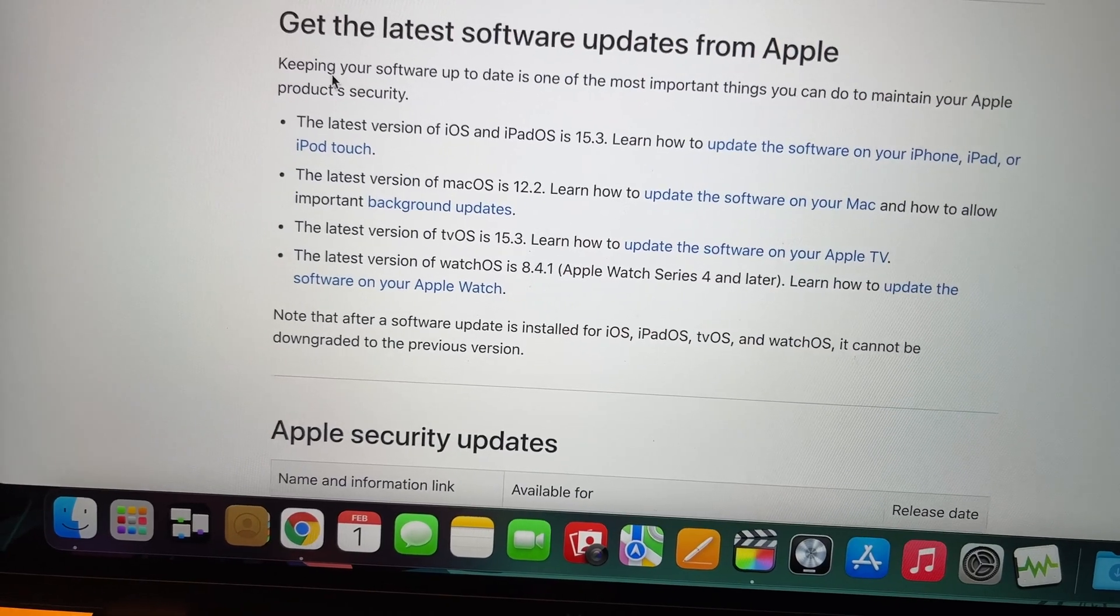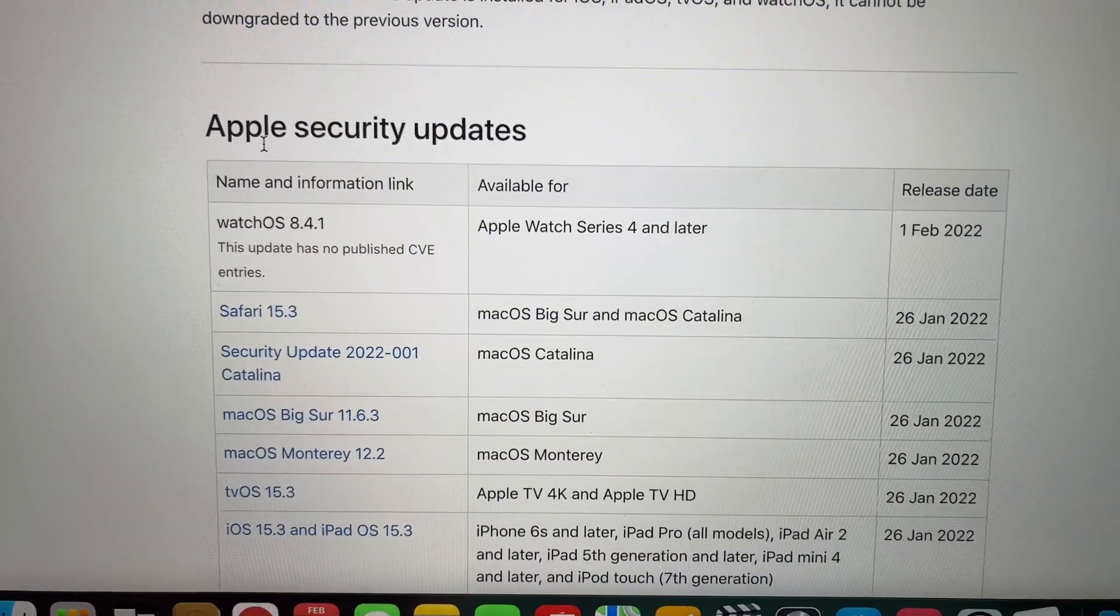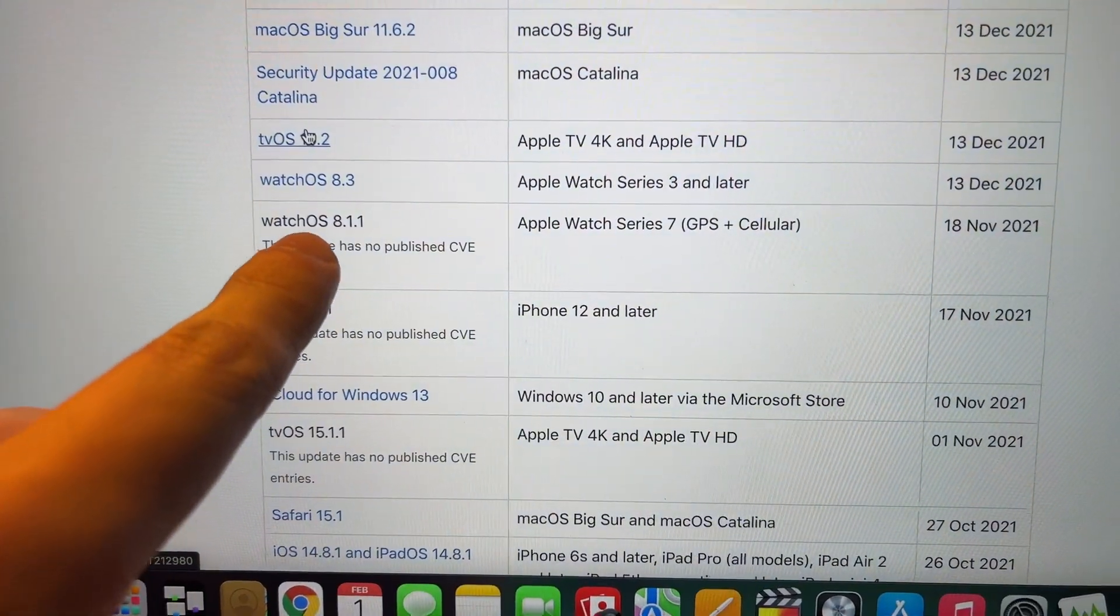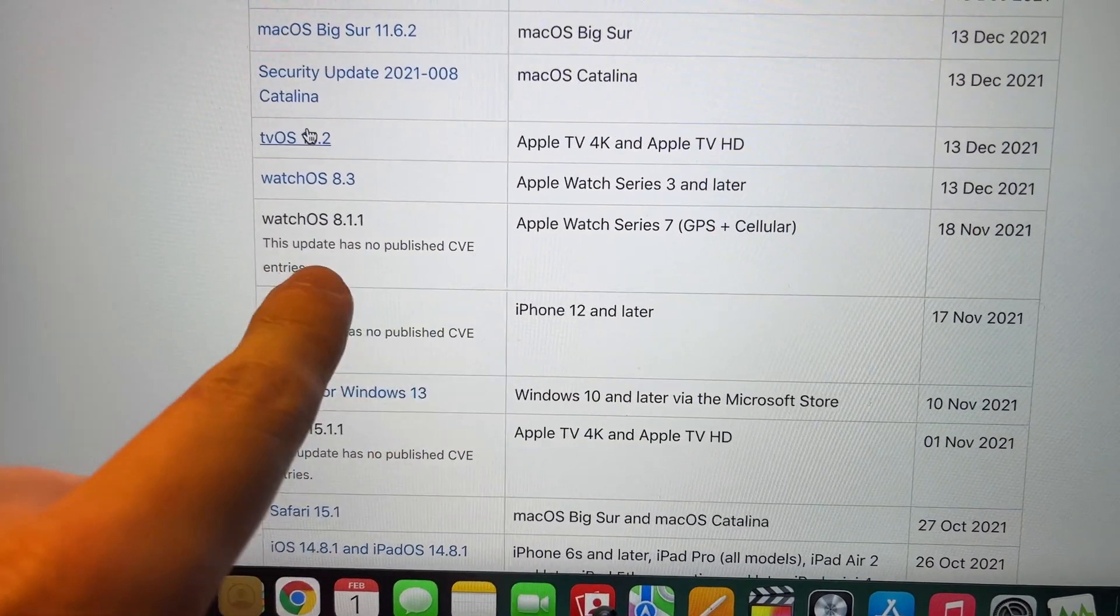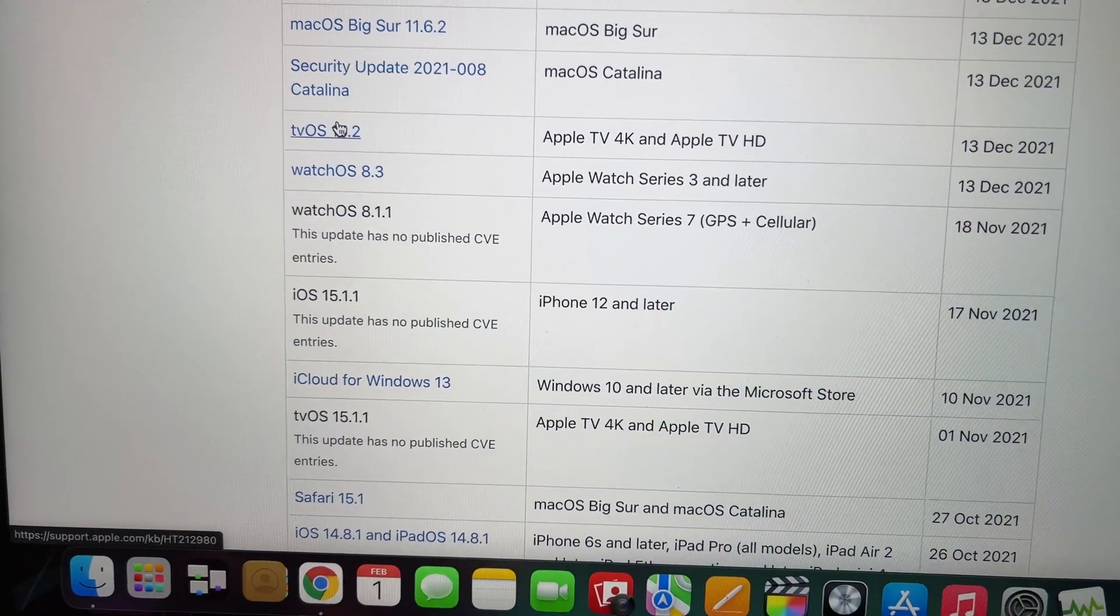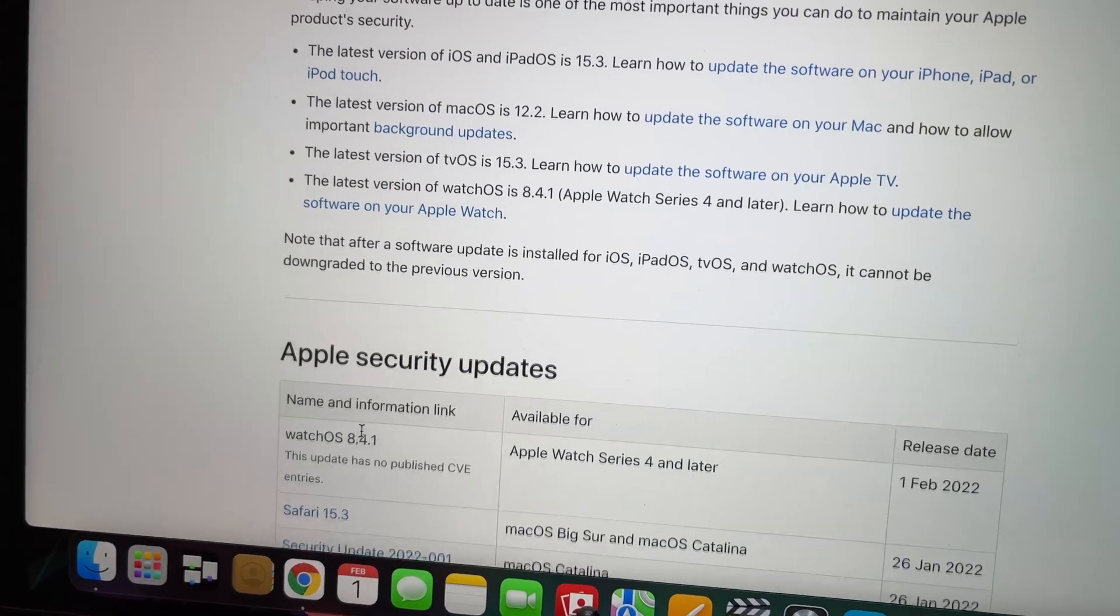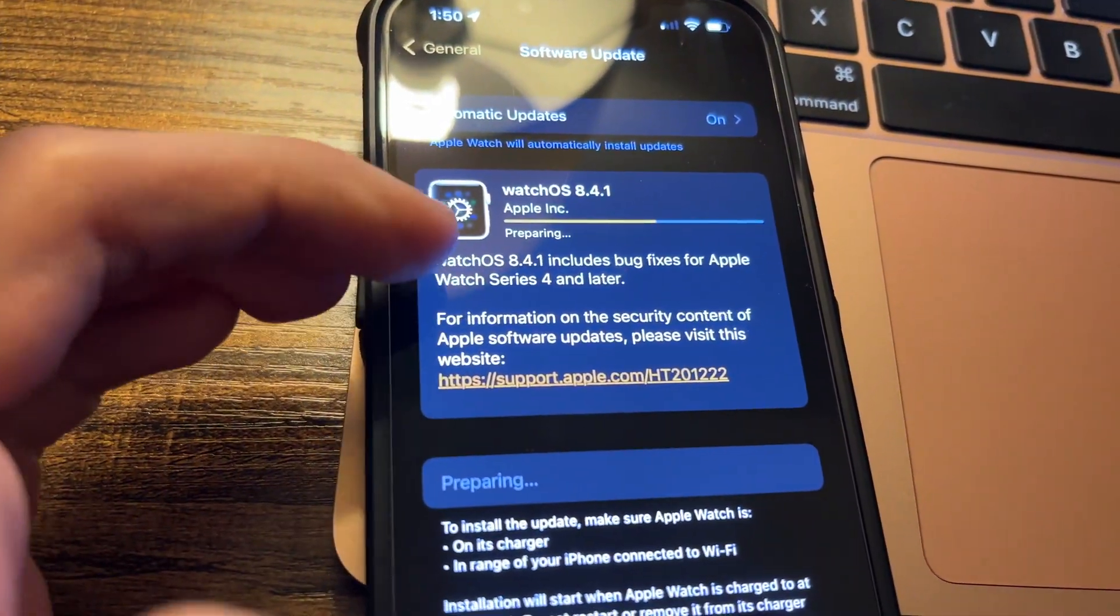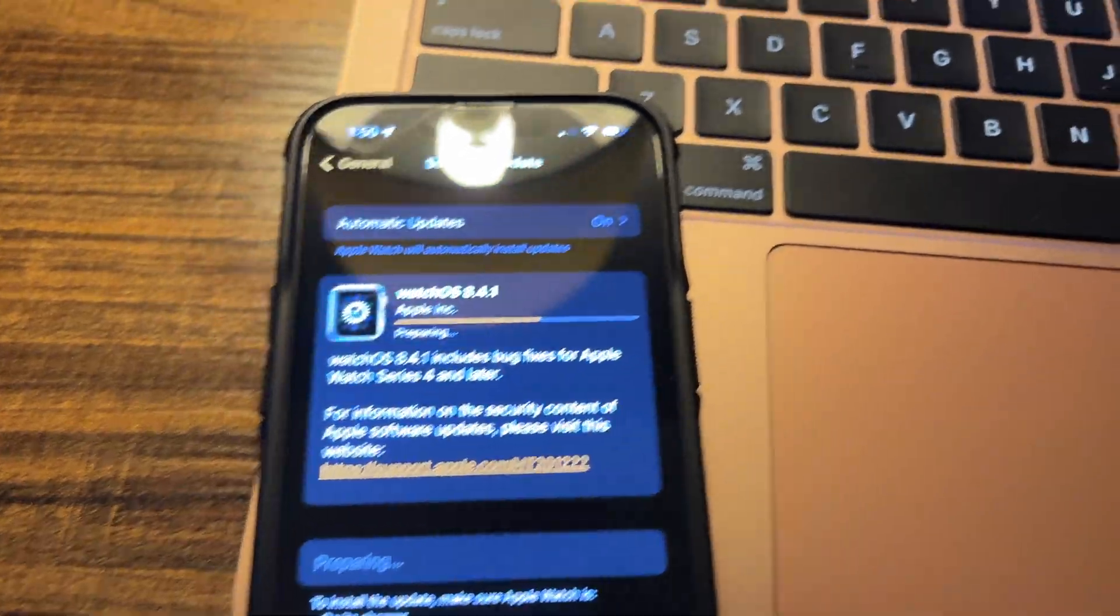As far as I know, there's not really any other differences. You can kind of see right here when they came out with the watchOS 8.1.1, there was no updates or anything like that. No actual security patches. And whenever you click on here, it just says bug fixes. That's it, nothing else.